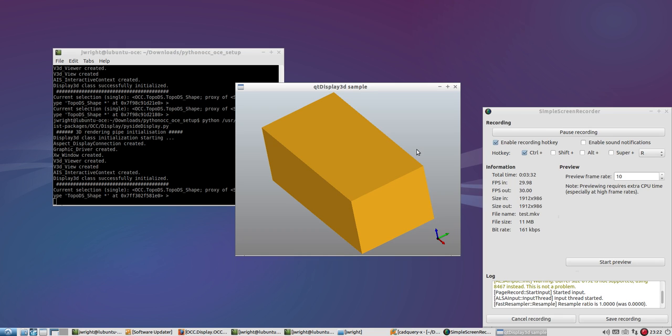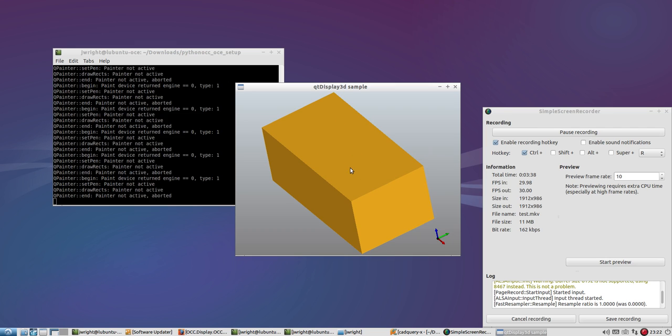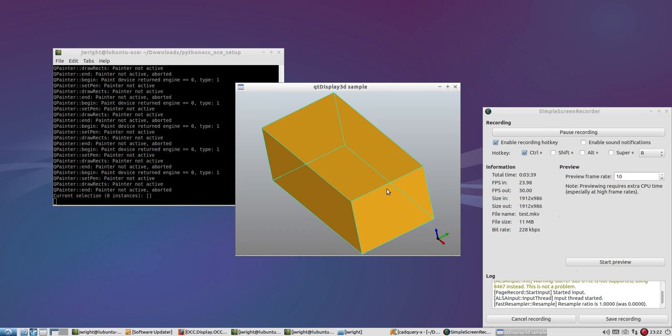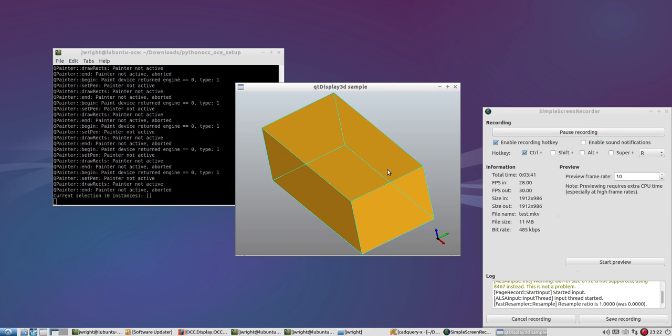And, let's see, according to the source code, you're supposed to be able to hold down on the shift key and draw like a box, but I have not been able to get that working.